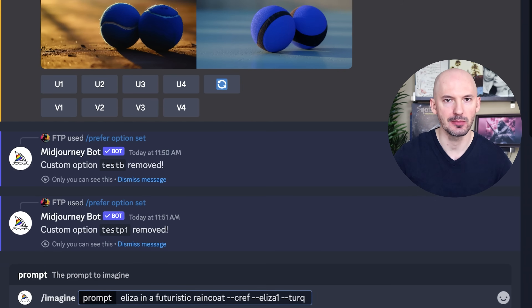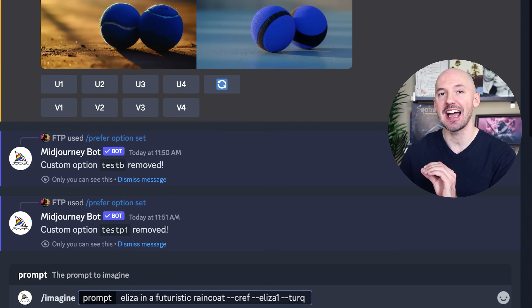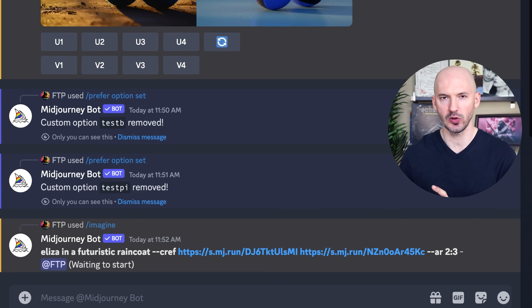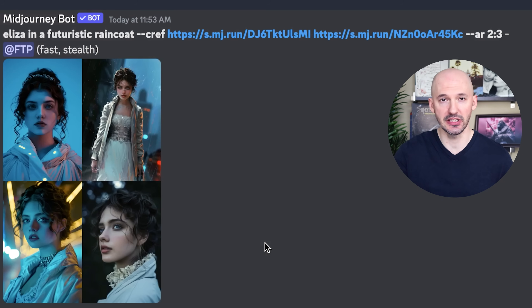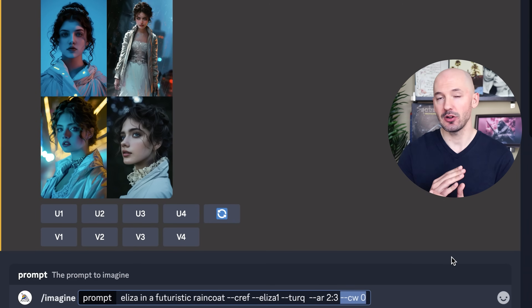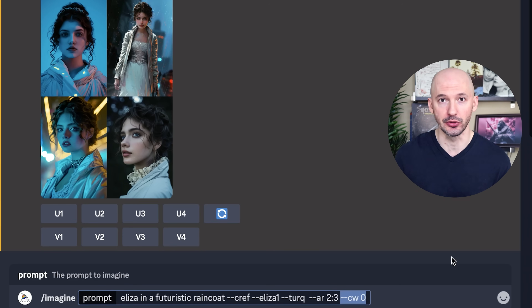Now let's say I wrote this prompt: Eliza in a futuristic raincoat, dash dash CREF, dash dash Eliza one, and then dash dash Turk, which is my code for turquoise. This might work out fine — we're probably going to see both Eliza and the turquoise. It definitely included the blue. But if we run that exact same prompt but lower the character weight down to zero so it just focuses on Eliza's face, we might also lose the color blue. What I'm trying to say is that when you use colors as a character reference, be careful when you lower the character weight — you might lose the color.